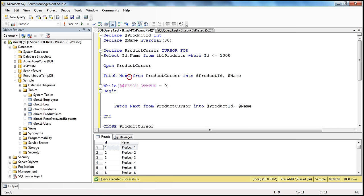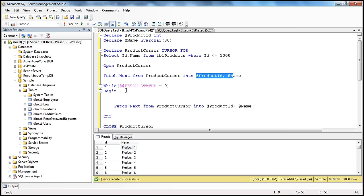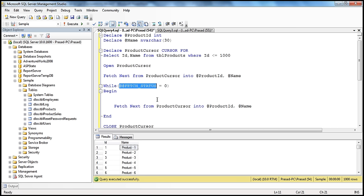When you say FETCH NEXT FROM product_cursor INTO product_ID and name, the cursor will retrieve the first record — the ID into the product_ID variable and the name into the name variable. So we have the data of the first row retrieved into these variables. Then we check: WHILE @@fetch_status = 0. This variable returns zero as long as we have rows within the result set. The cursor returns one row at a time: first row, then second row, then third, etc.